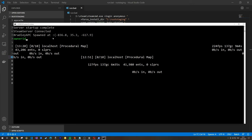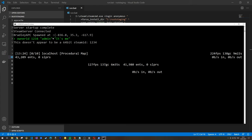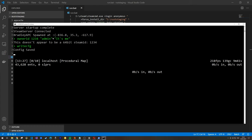Note that the ownerid command requires a valid 64-bit Steam ID — a placeholder like 1234 will not work. Once you've entered a valid ownerid command, type 'writecfg' to save that configuration to your server settings.